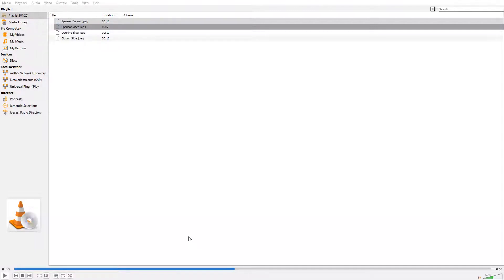Finally, in terms of continuing education credit for today, everyone in attendance for the full webinar will receive a certificate of attendance sent to their email within 24 hours. Today's webinar is DNA-based commissioning — a case study of a large southern school district.